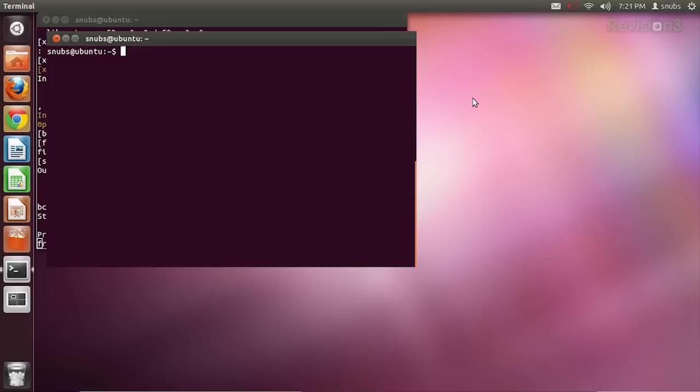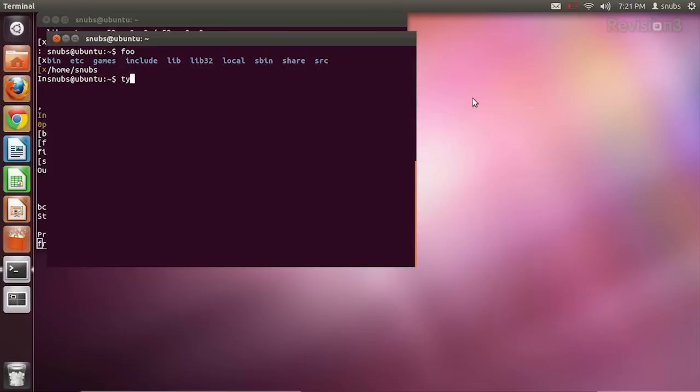We're back, and it's time to test our command. I should be able to type foo and it should work — let's find out. Foo — and it works! I can also type `type foo` to see the string of commands that I created, and it shows me that string of commands.